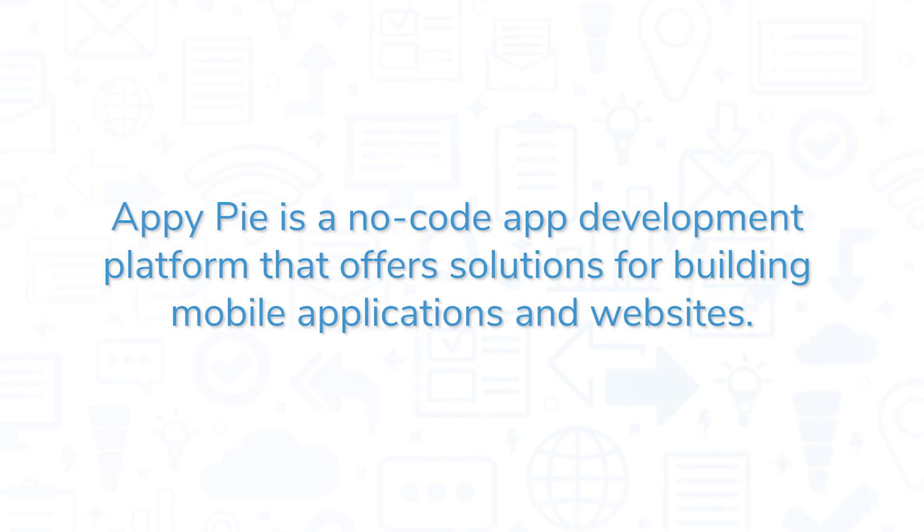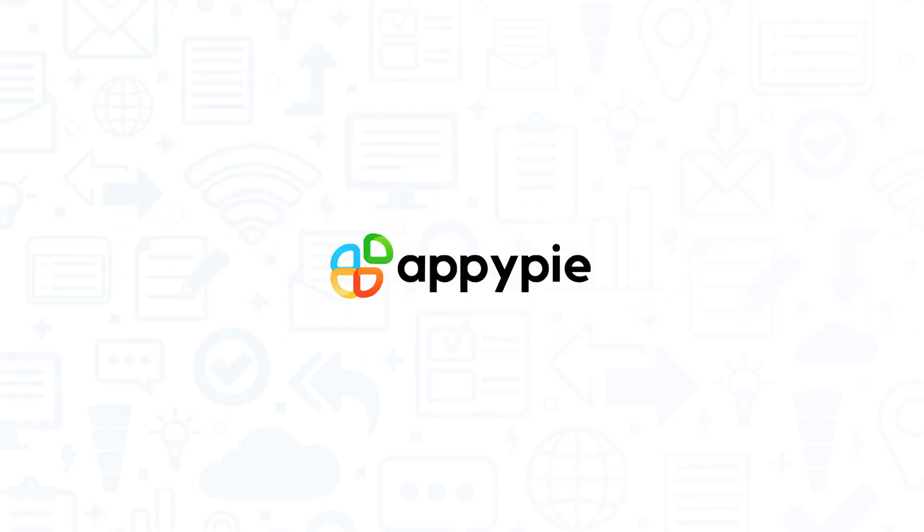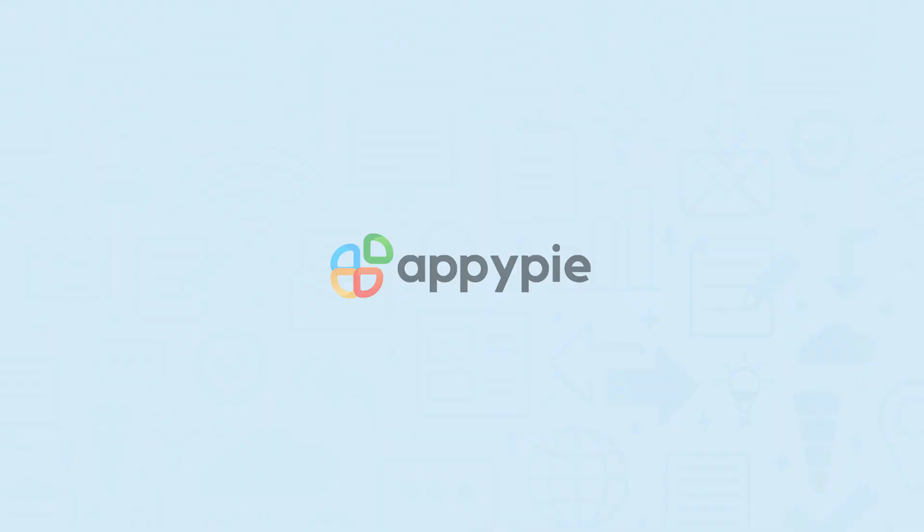AppyPie is a no-code app development platform that offers solutions for building mobile applications and websites. In this video, we'll review the no-code mobile app development tool from AppyPie, taking a look at key features and pros and cons.